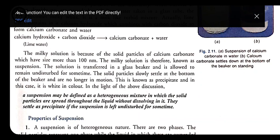Suspension may be defined as a heterogeneous mixture in which solid particles are spread throughout the liquid without dissolving in it. They settle as precipitate if the suspension is left undisturbed for some time. Other examples include muddy water — where mud settles at the bottom — and a combination of sand and marble, which also do not mix due to their bigger particle sizes.